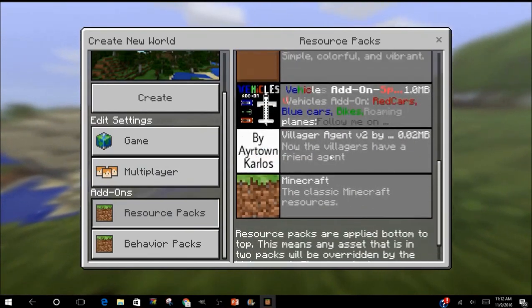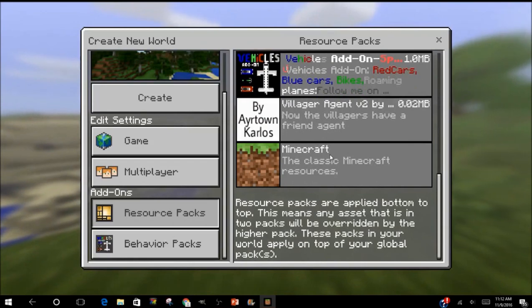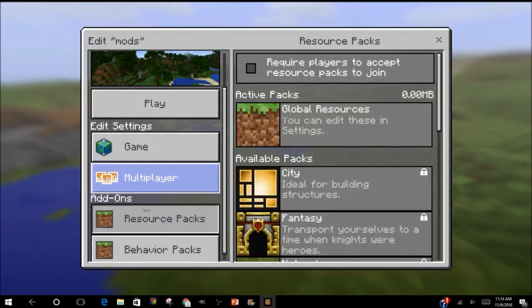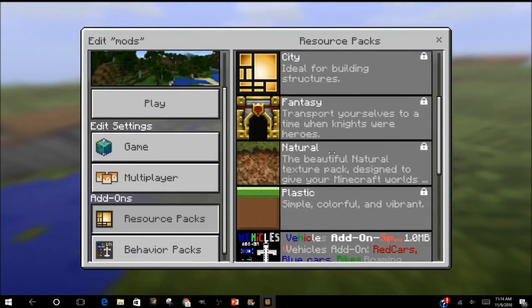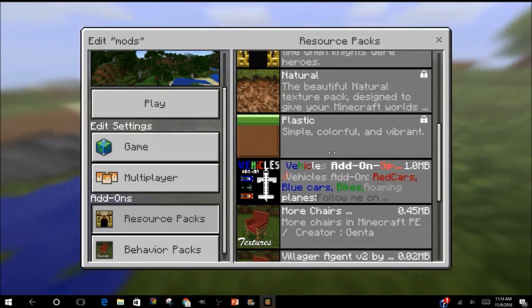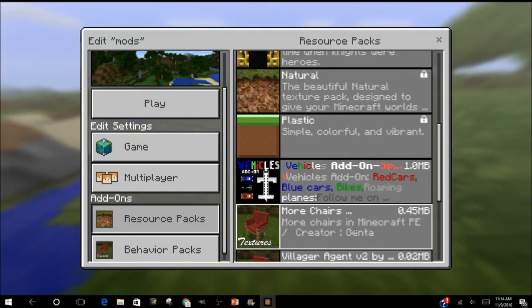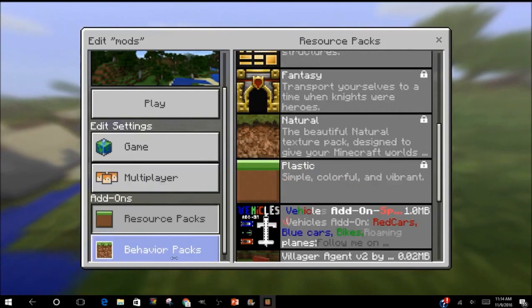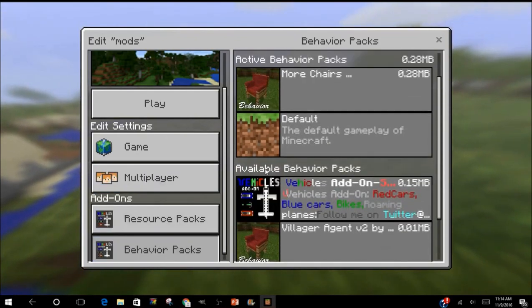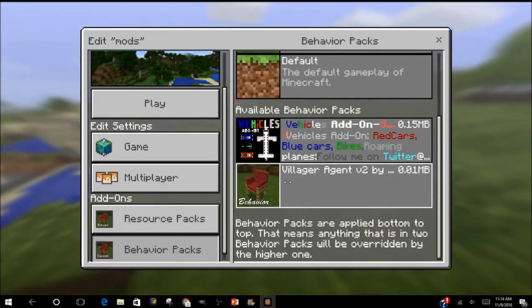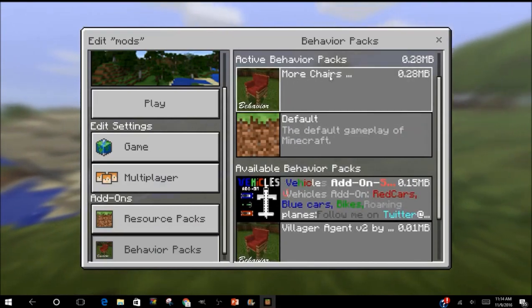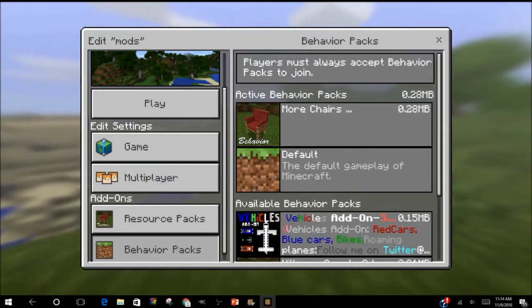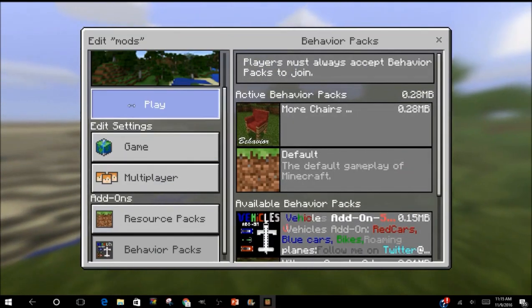All right, once you go to your Resource Packs, you'll find whatever mod you downloaded. All right, now this is my Resource Pack for my More Chairs. Press that. You go to Behavior Packs and you find the mod you downloaded. I downloaded my More Chairs. Press that, and now I go to Play.